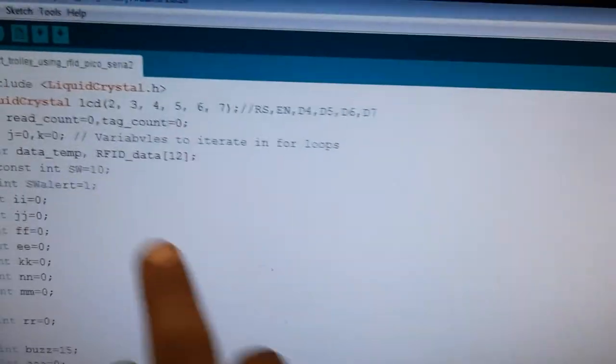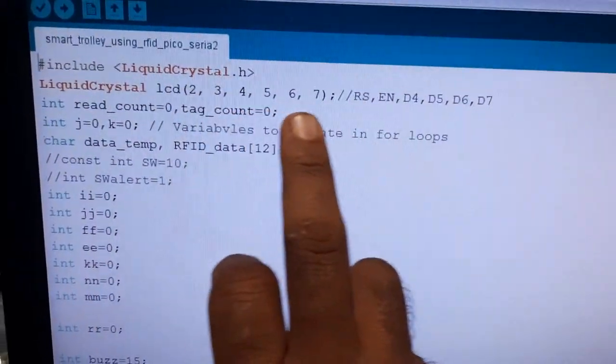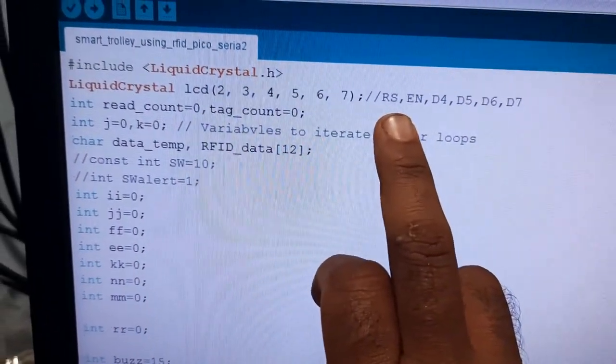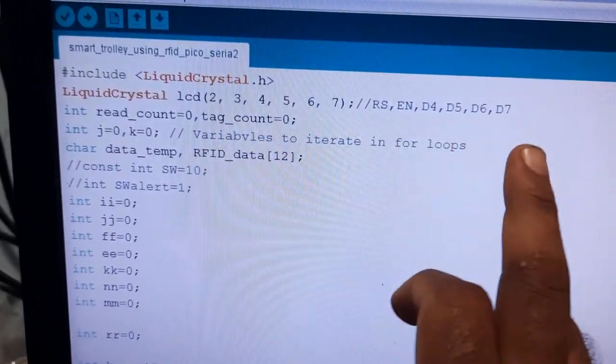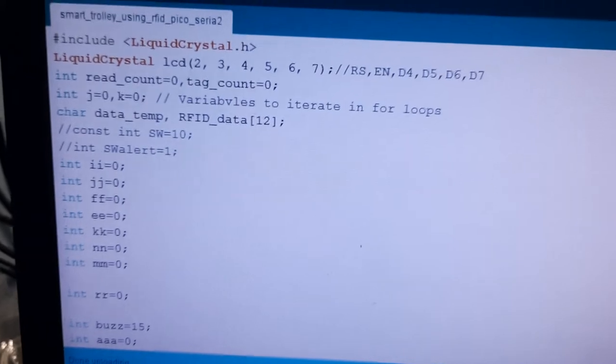So here we are connected with pins 2, 3, 4, 5, 6, 7: RS, Enable, D4, D5, D6, D7.